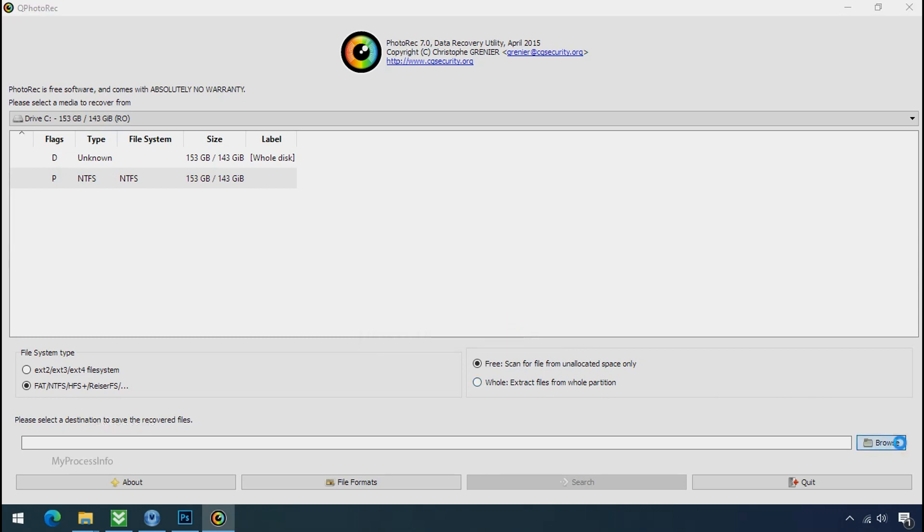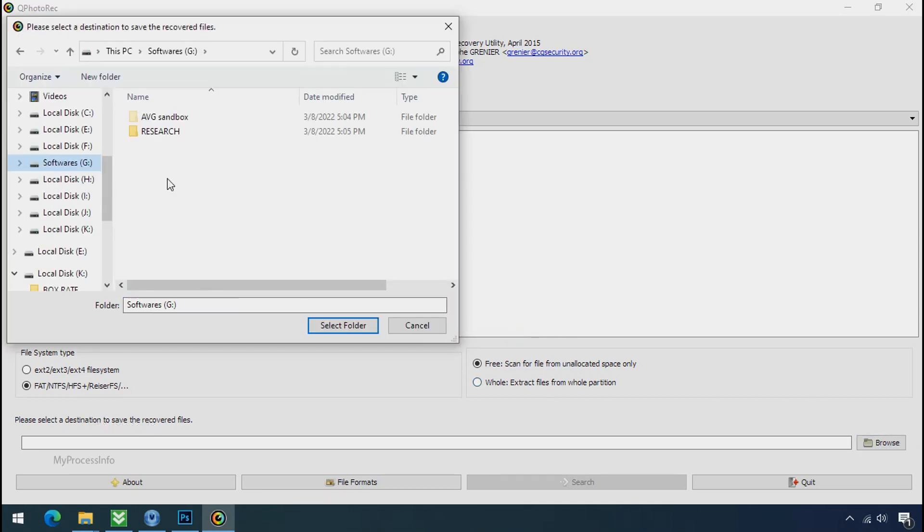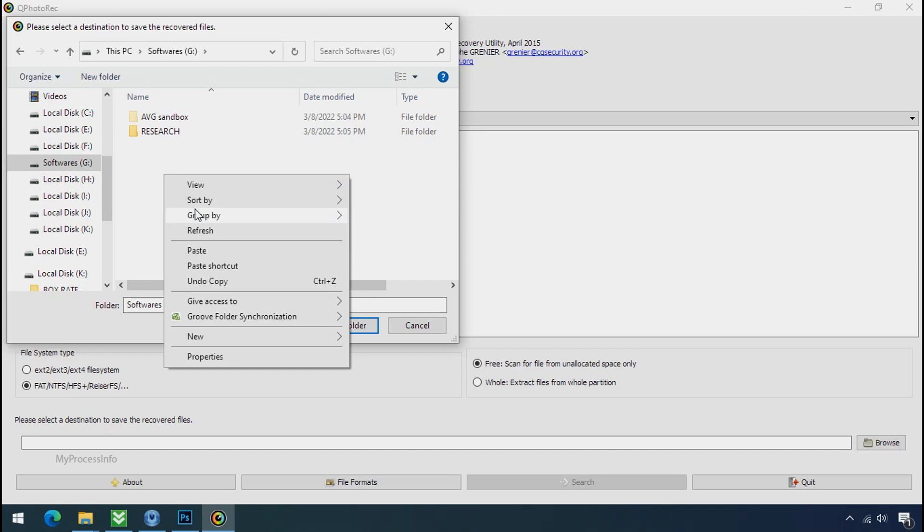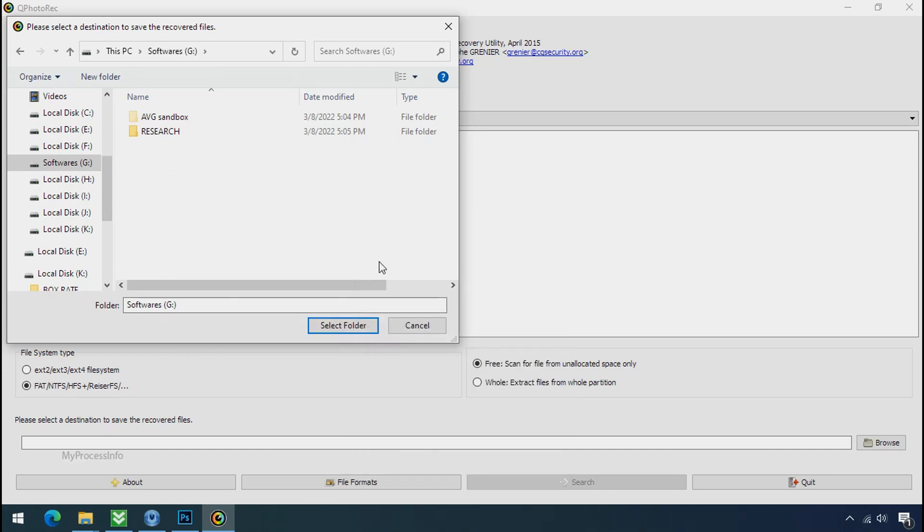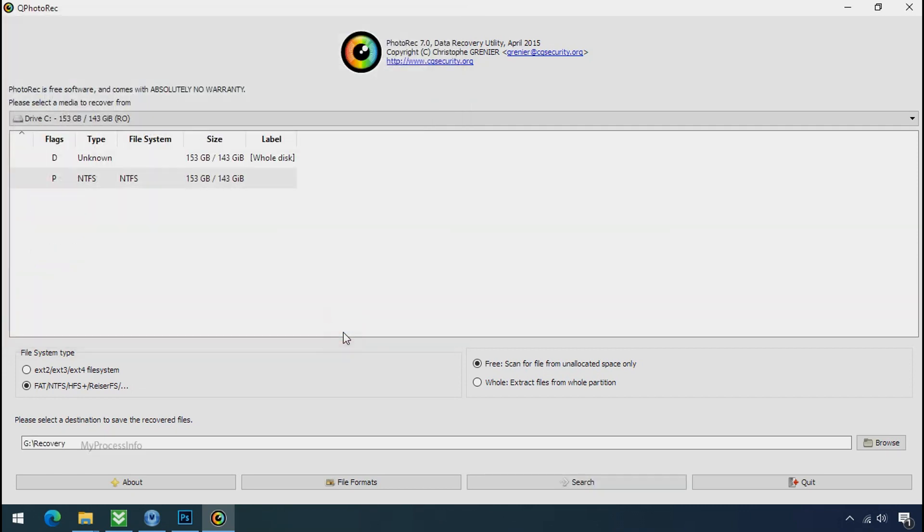Now click on browse and select or make the folder destination where you want to recover your data and select the folder.